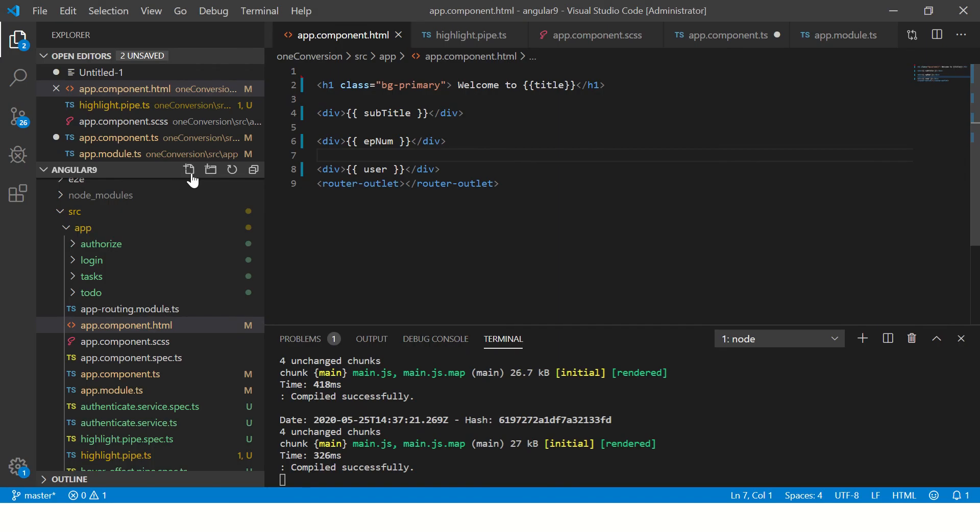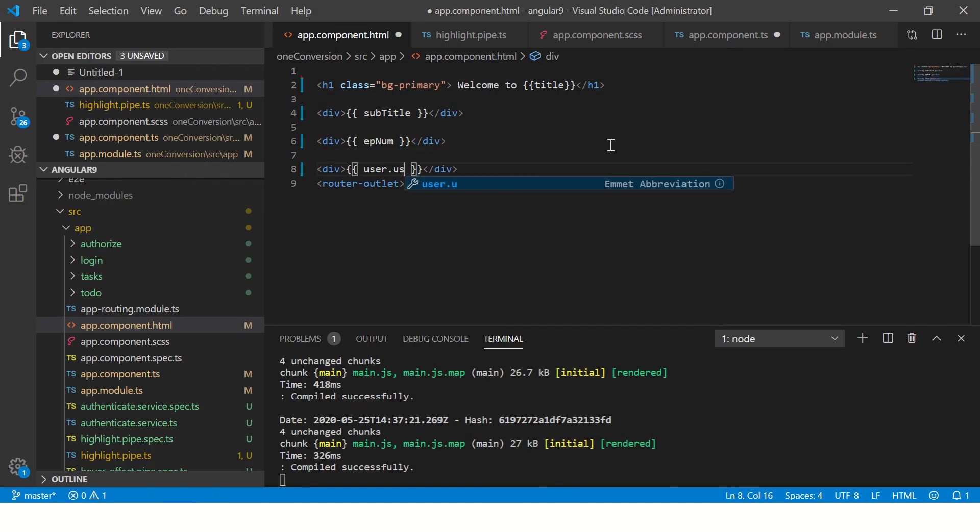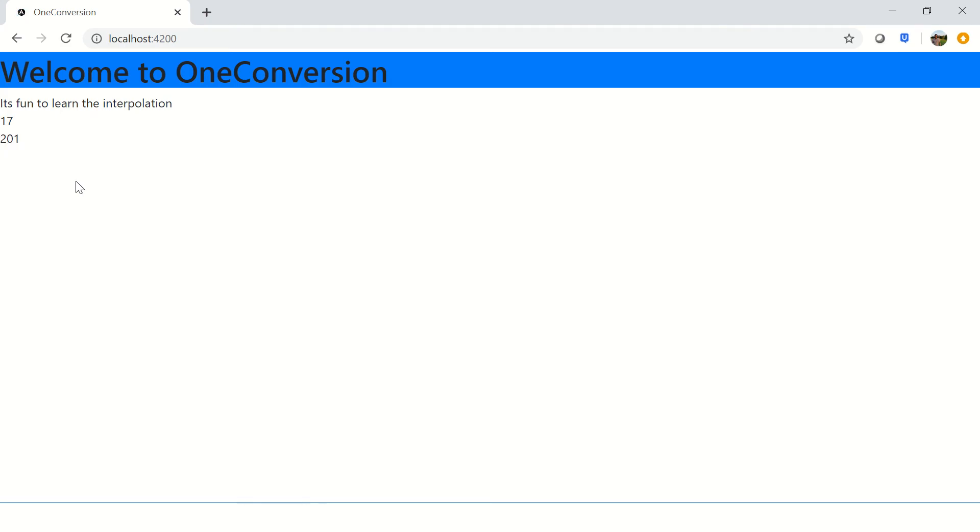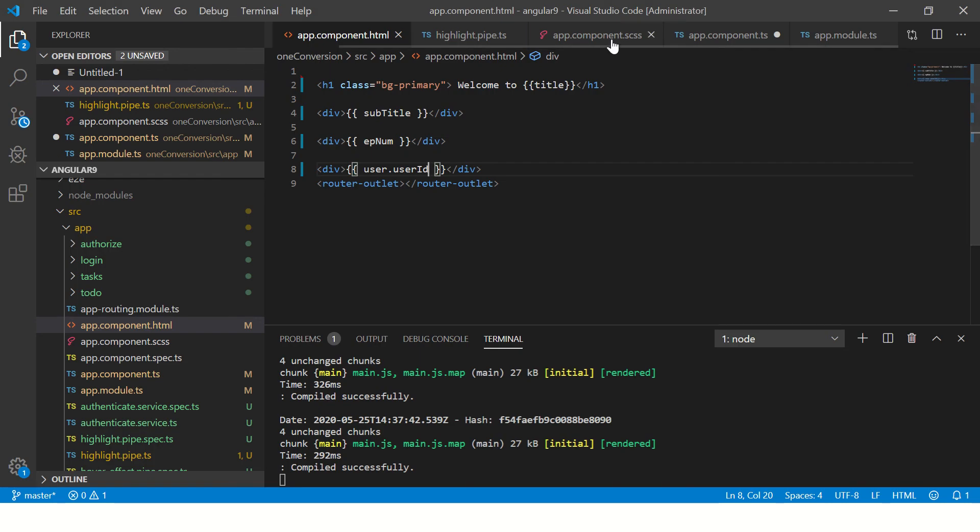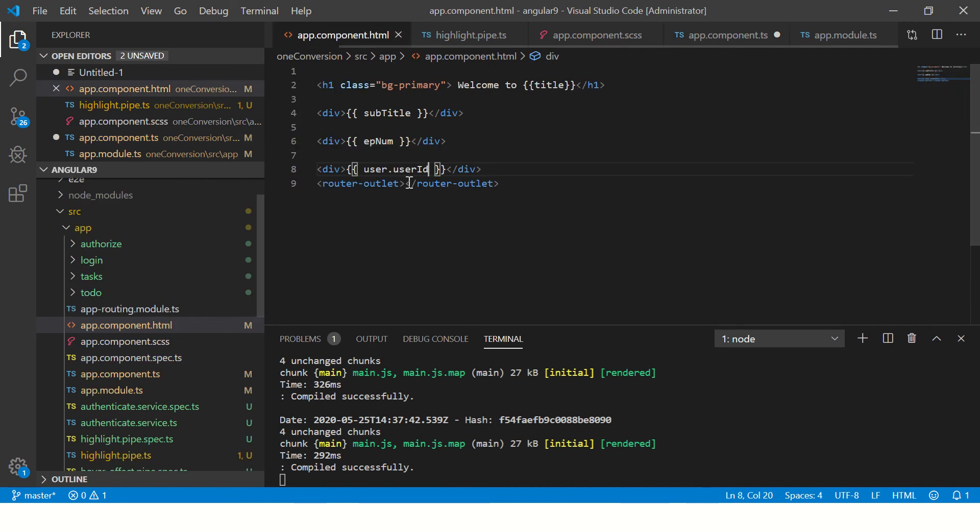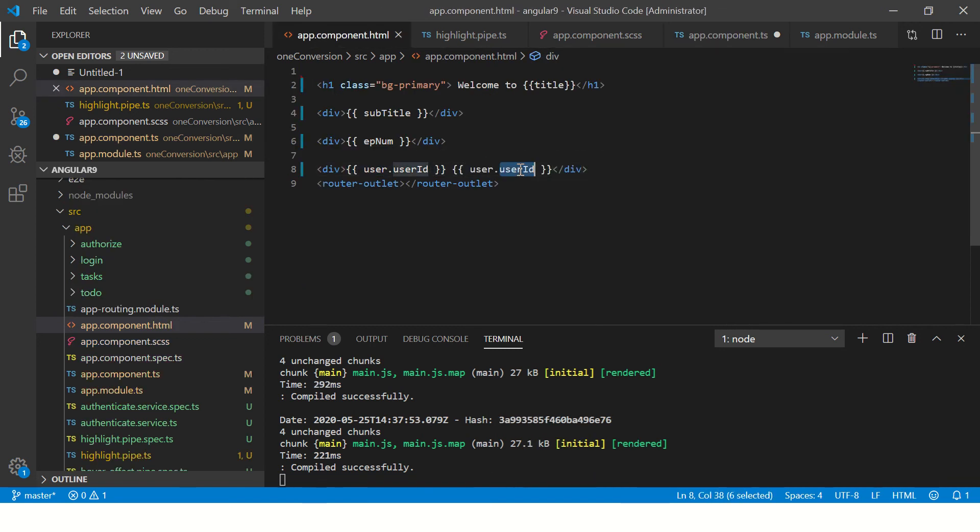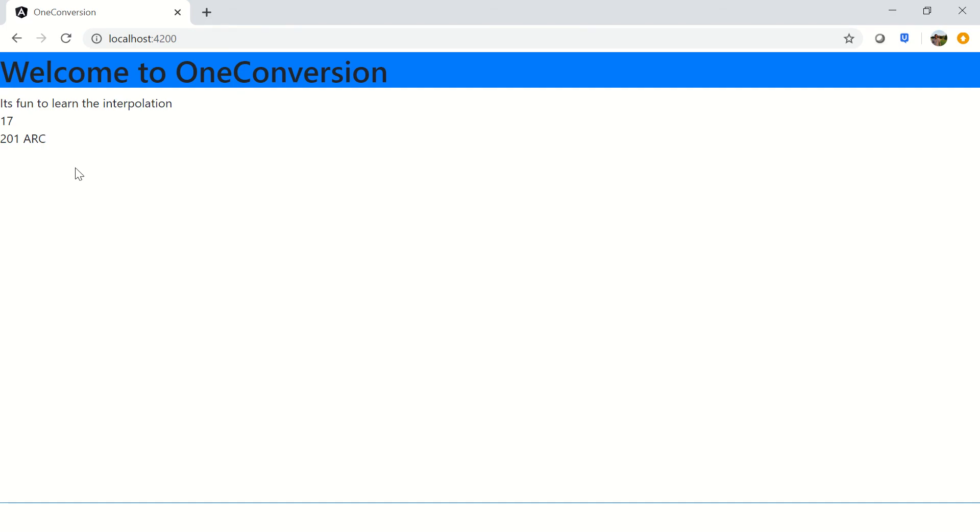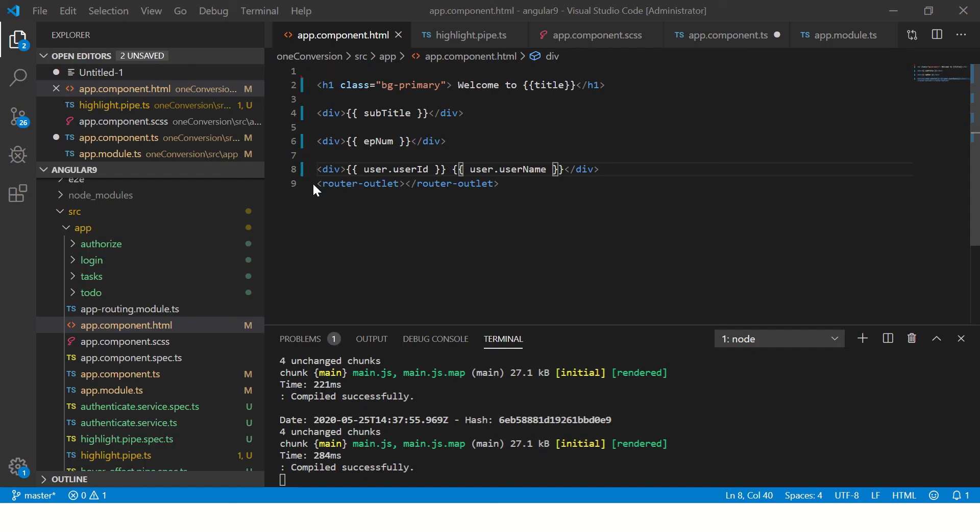But when you want to access the object properties, you can say dot user ID. And now it will start printing the user ID. That is 201, which is in the component. Similarly, to access user name, we can copy it again. And we can use user name. So now you'll see 201 and arc. Right. So this is how basically you can access a string or a integer or an object.